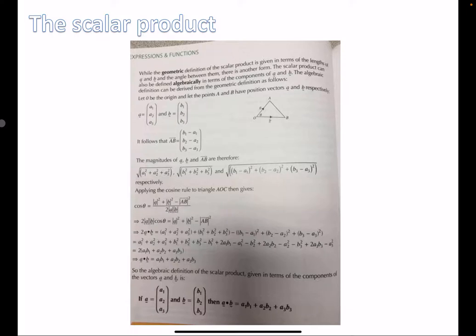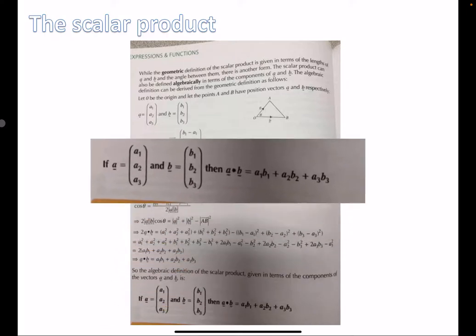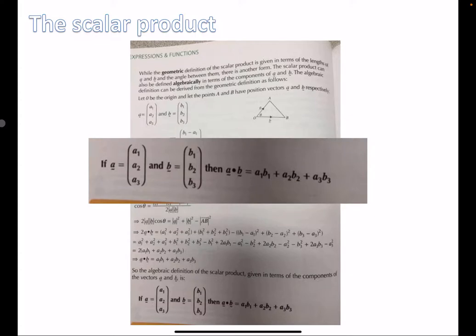There's another version of the dot product that uses components, and we can combine it with the previous formula to find the angle between two vectors. What this version does is use the components. If the vectors are given to us in component form, we can use this version of the formula to find the dot product. Most often you'll have two vectors in component form and want to find the angle between them, so substitute this formula into the previous one.